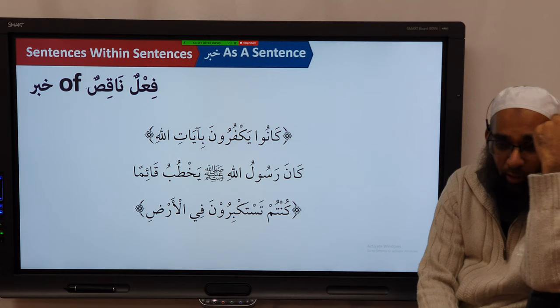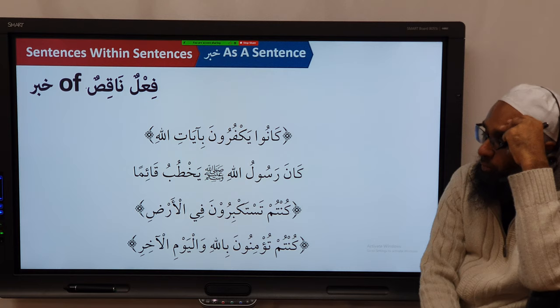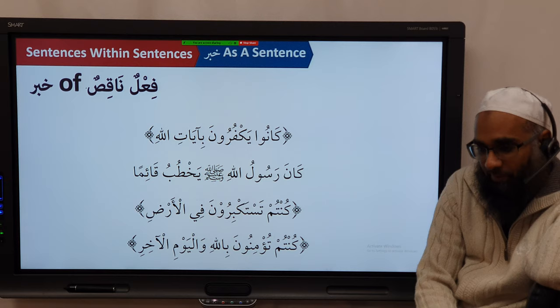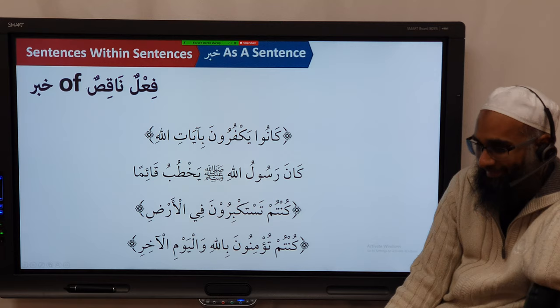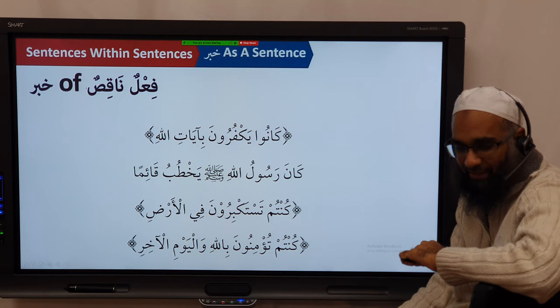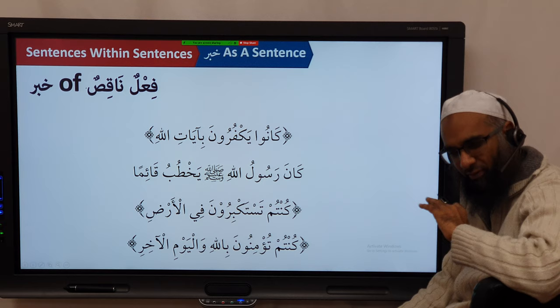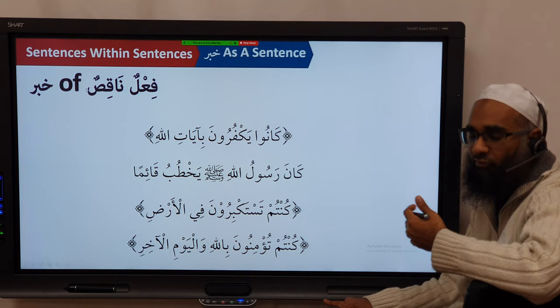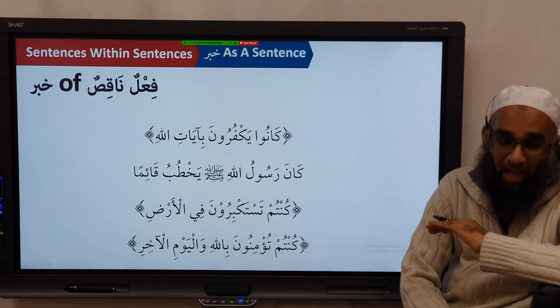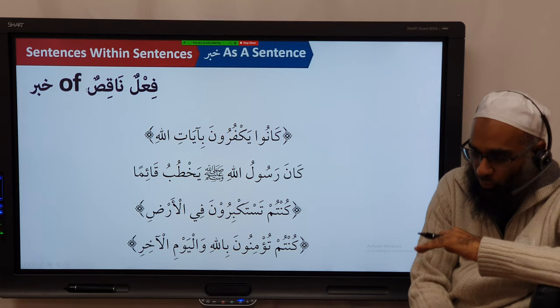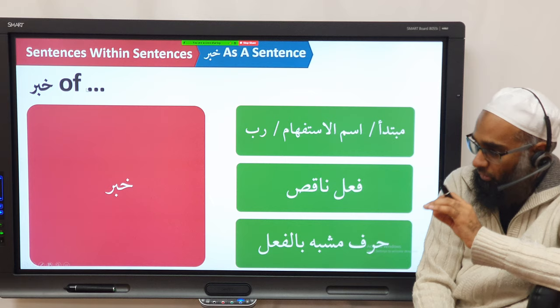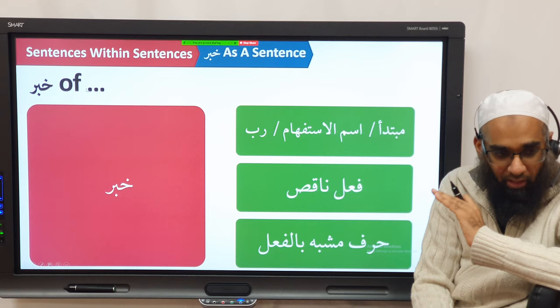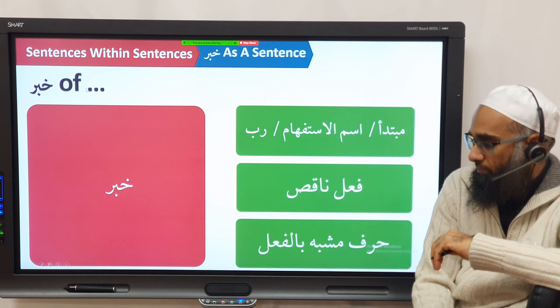Kuntum tastakbiruna fi al-ard — you used to behave or act proudly in the land. And Kuntum tu'minuna billahi wa al-yawmi al-akhir — sometimes you don't say 'used to' here; you say 'you believed in Allah,' because when you have a stative verb like 'to believe' or 'to be happy,' you adjust the translation to fit. So in summary: the khabar can belong to a mubtada', ism al-istifham, rubba, the word after rubba, khabar of the fi'l naqis, or the harf mushabbahun bil fi'l. Subhanallah wa bihamdihi. Subhanakallahumma wa bihamdika, wa ashhadu an la ilaha illa anta, wa nastaghfiruka wa natubu ilayk.